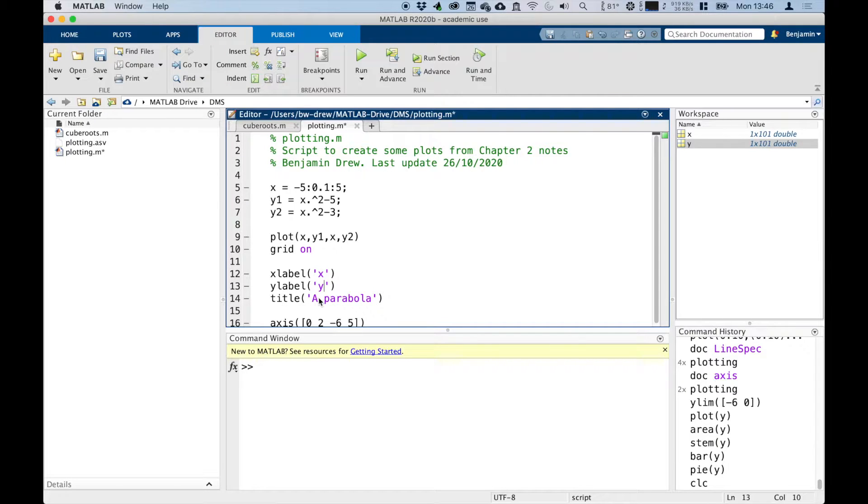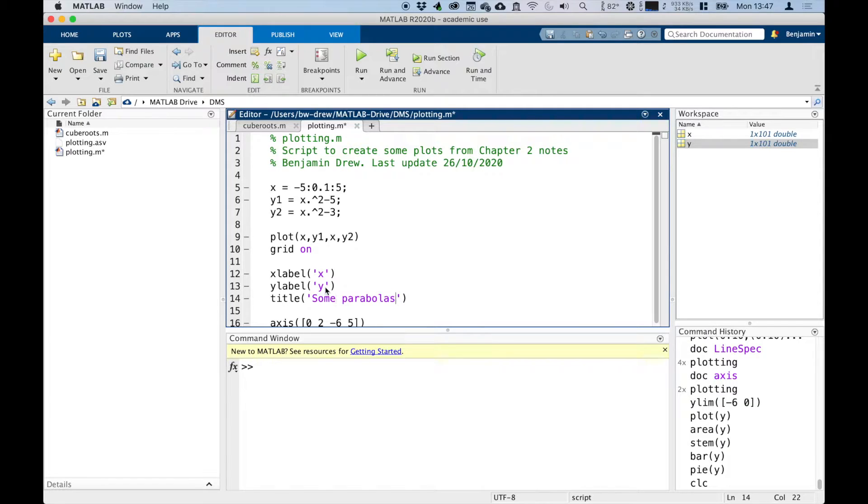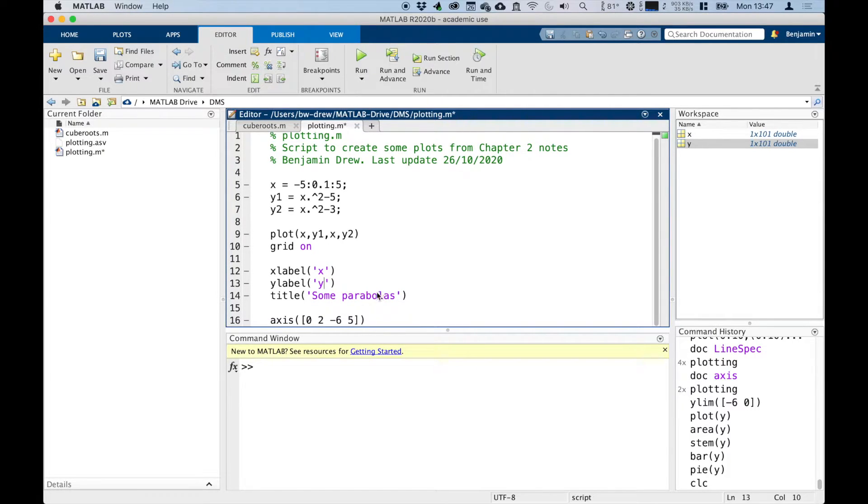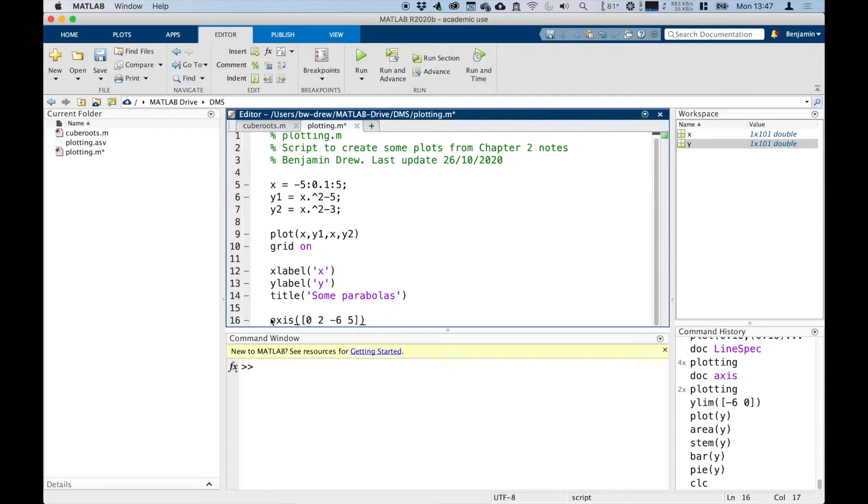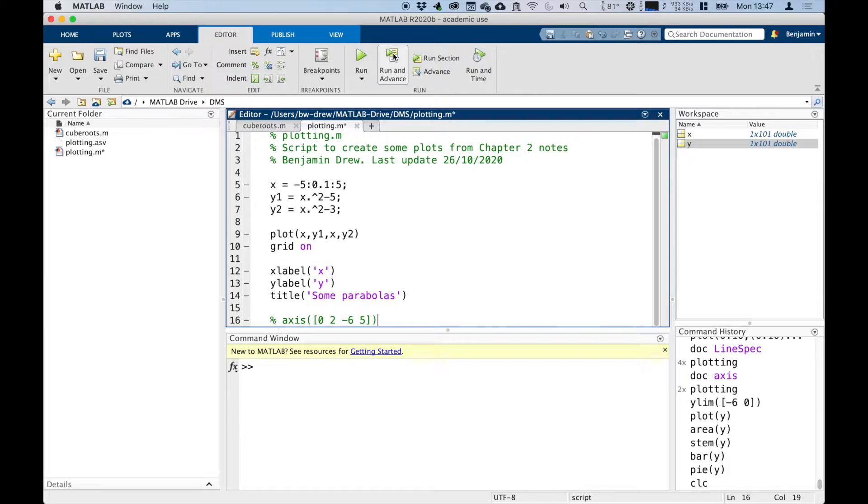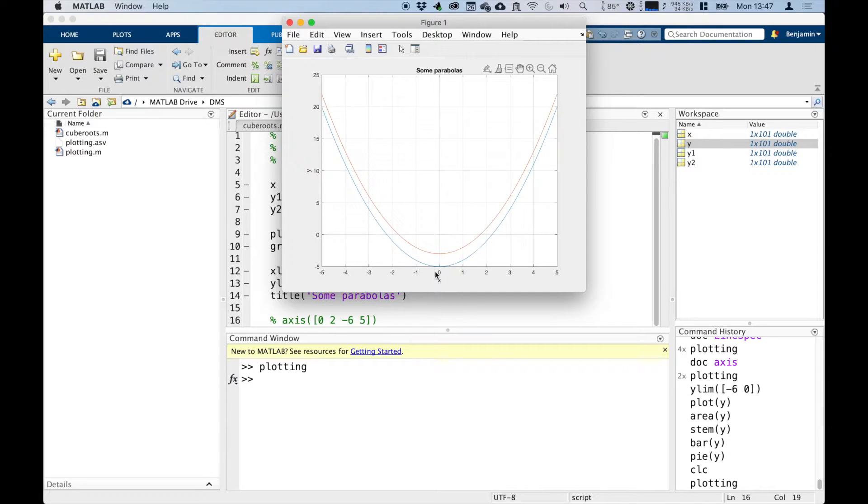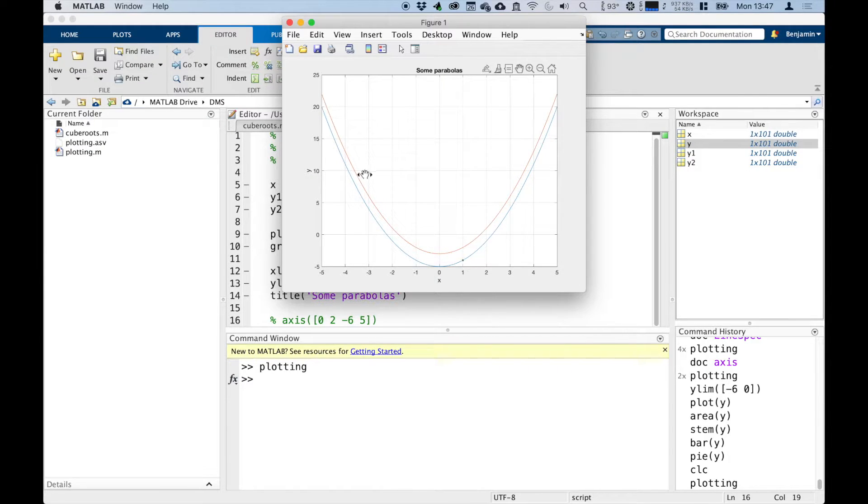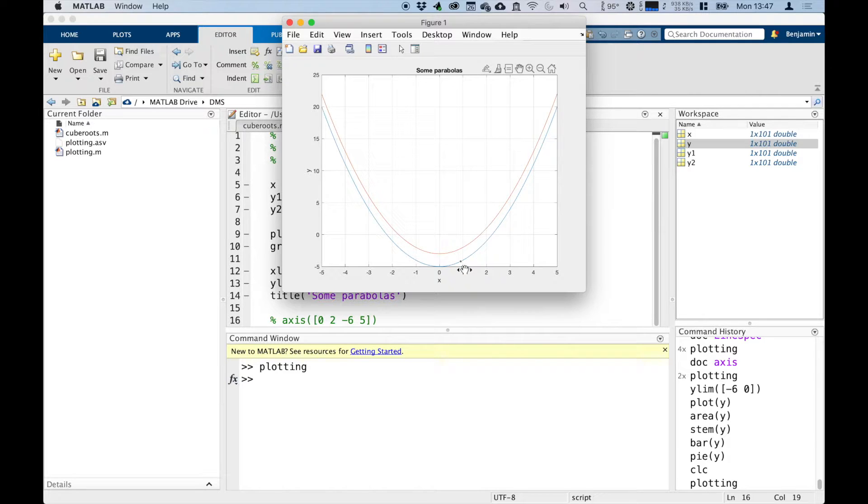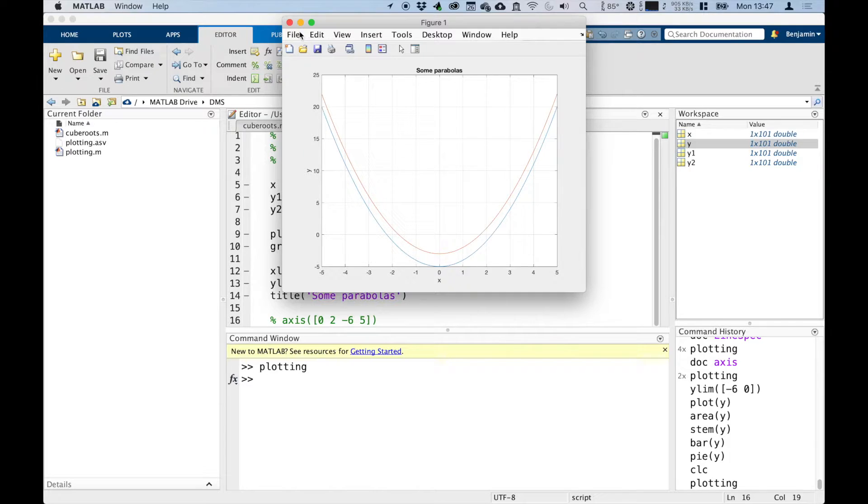So instead of a parabola, I'll call this some parabolas. Instead of actually defining what y is, I'm just going to say x and y, and I'm going to take out the axis command because I don't need that. I'll comment that line out with my percentage sign. If I run that command now, we should get a new plot, and you can see there's two parabolas—one is red and one is blue. You can see it's plotted them both at the same time.